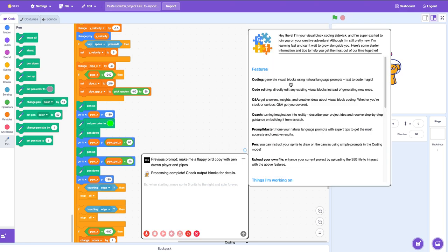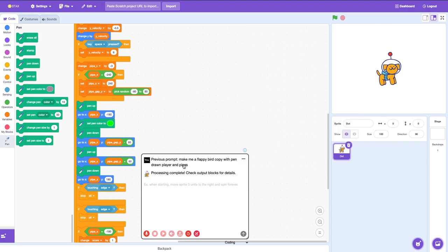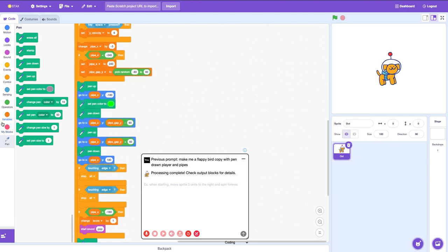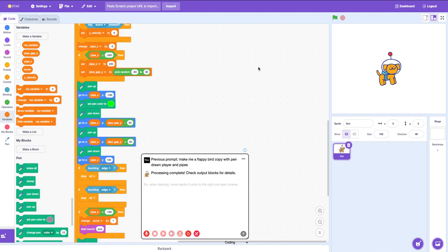It says: Hey there, I'm your visual blocks. I'm super excited to join you on a creative adventure. Pretty new and learning fast. Coding makes the code — you can edit visual code. This is going to make a new one. You can get answers. Coach turns imagination to reality. That's a lot of variables, so let's test it.